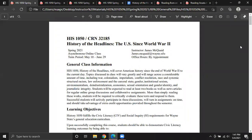Hello, everyone. This is HIS1050, that's History of the Headlines, the United States since World War II. I'm your instructor, James McQuaid. You can call me James. Most people actually call me Jamie, and it's the name I prefer. As long as you're not saying 'hey, you,' I'll be pretty responsive to most forms of communication.